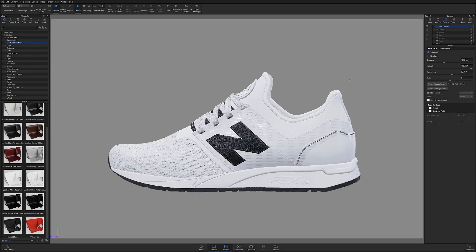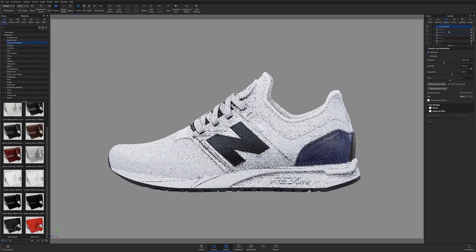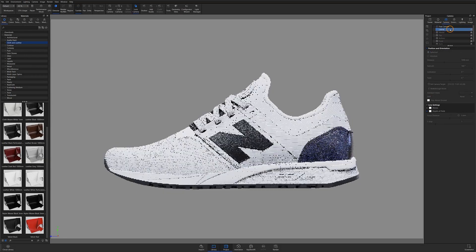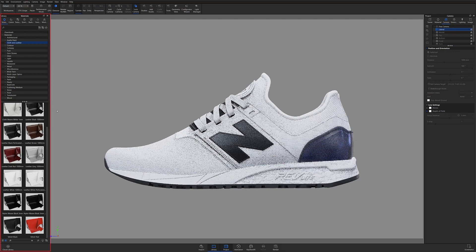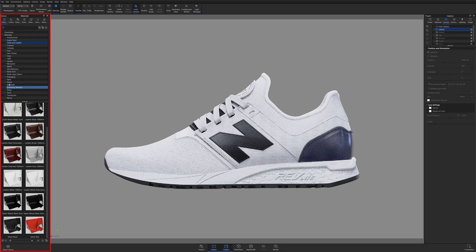Welcome back to UI 101. Let's talk about importing materials. Although Keyshot has an extensive selection of materials available both through the default library and the cloud library, sometimes projects call for very specific materials. If you're working with a measured or scanned material that you'd like to bring into Keyshot, you can easily import them by using the Material Importer.